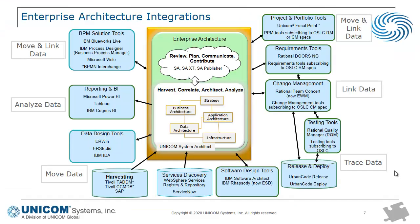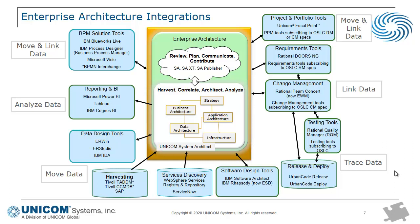So the big picture is that we see enterprise architecture at the heart of what you're doing to understand your business and the systems that support your business processes and how you want to drive into the future for new business capabilities. But you're using other tools to do the work as well as an enterprise architecture tool, tools best fit for the job at hand, like a requirements tool or portfolio management tool, a testing tool, etc.